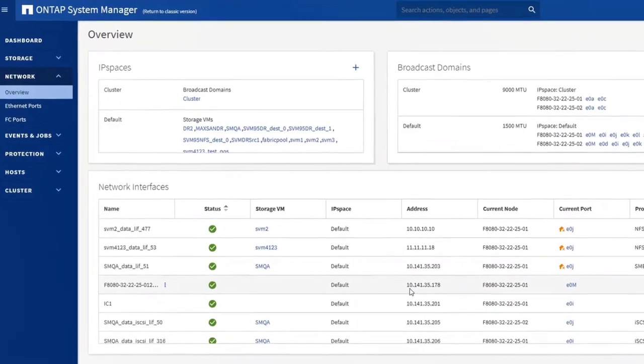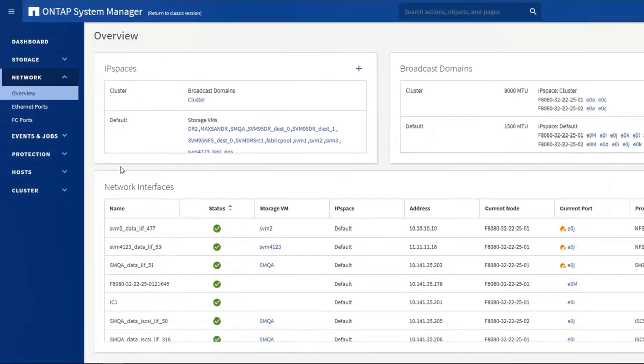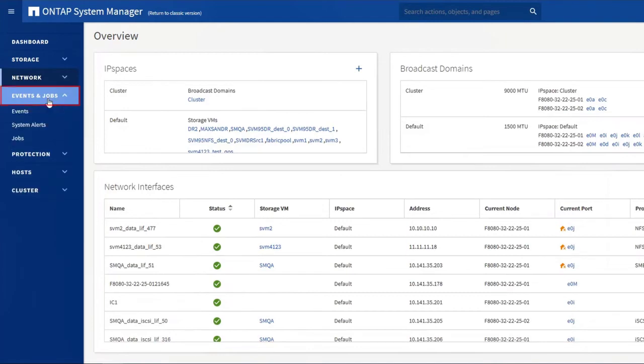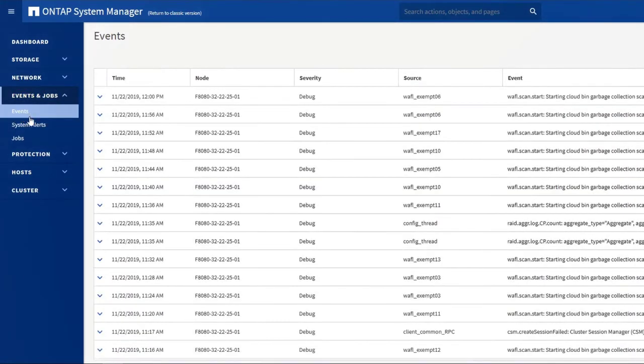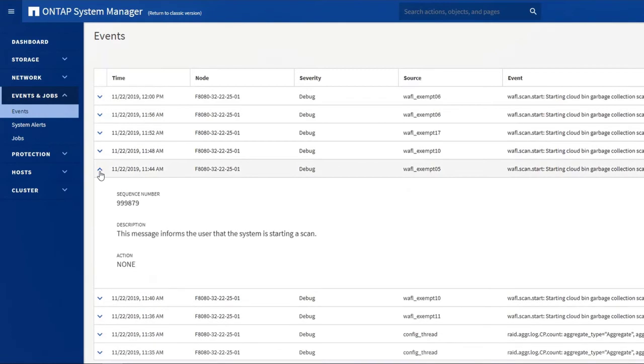From the menu, you can view the event log in Events and Jobs. View the description and suggested action for any event listed.